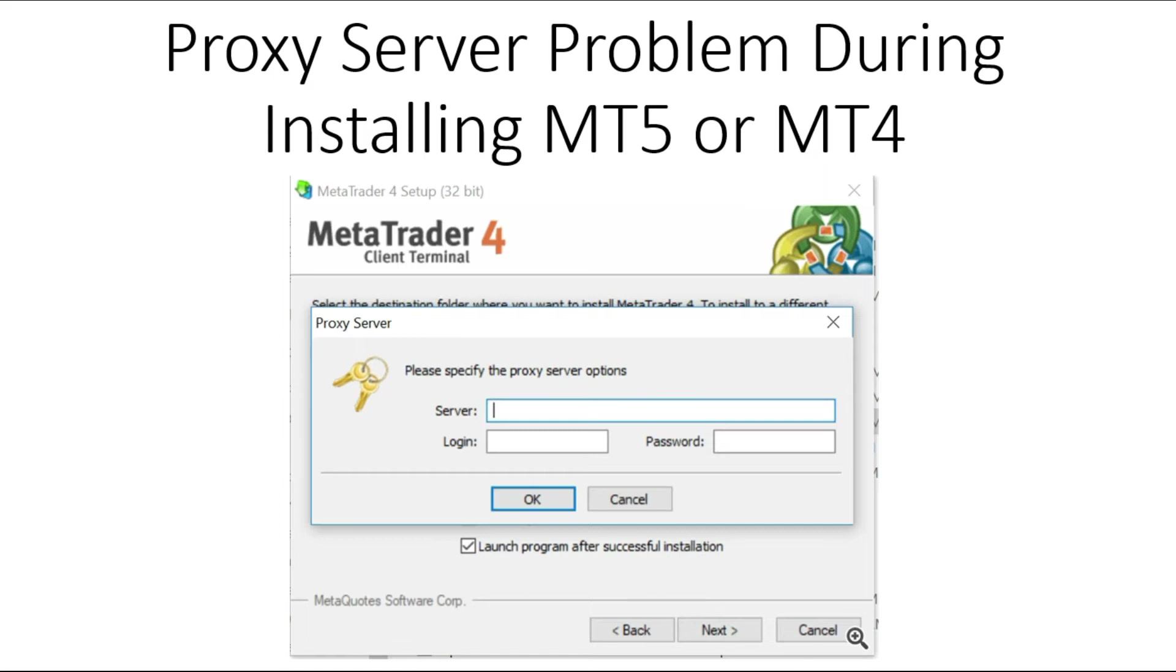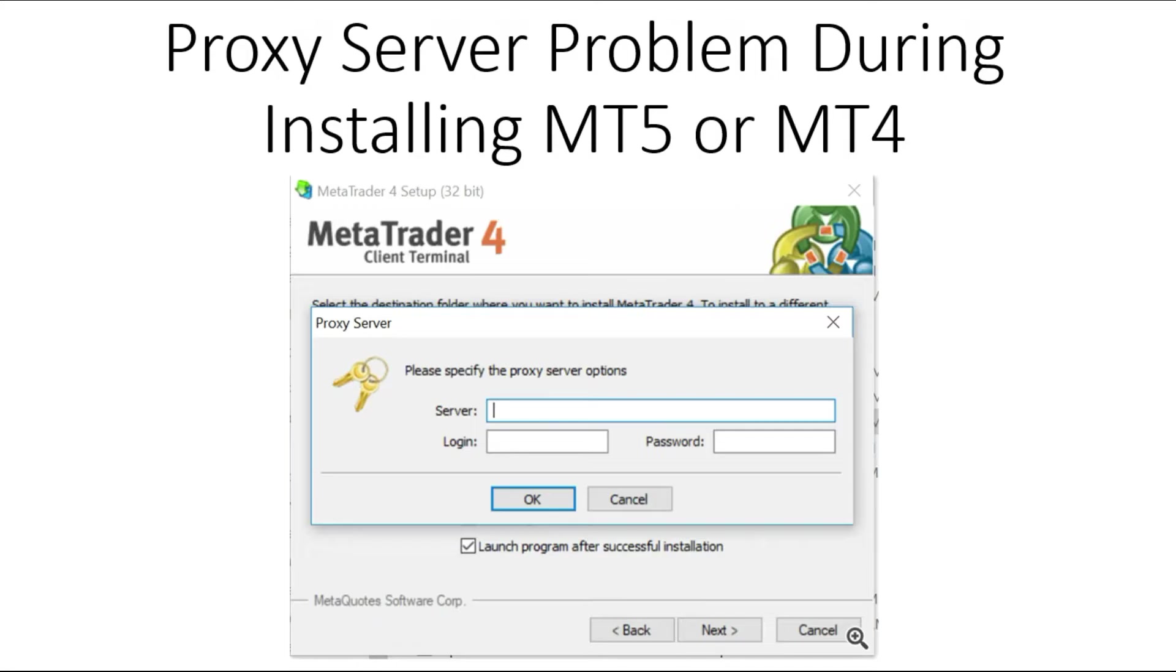If you don't have a proxy server and you try to install MetaTrader platform on your PC, you may see a pop-up asking you to specify the proxy server options. This can be confusing. Thank you, Michael, for this question in our comment section. I'll share my personal experience with this.